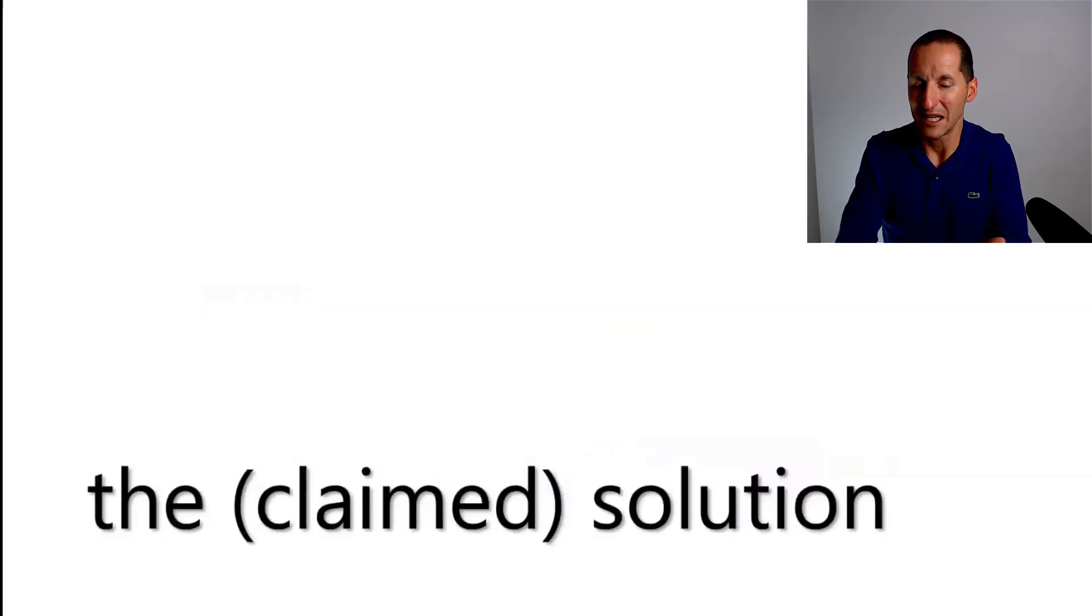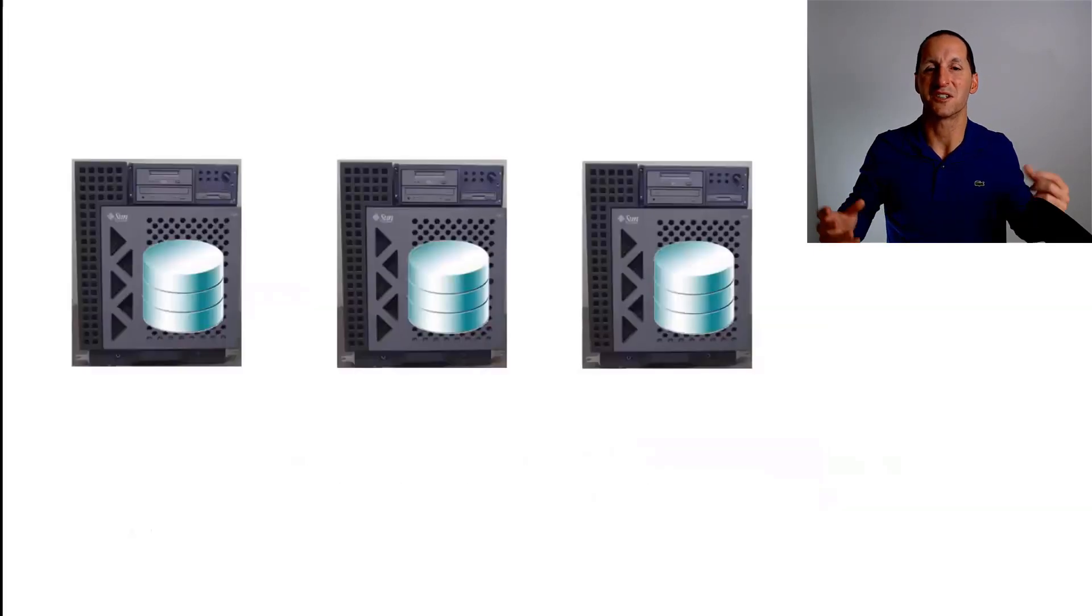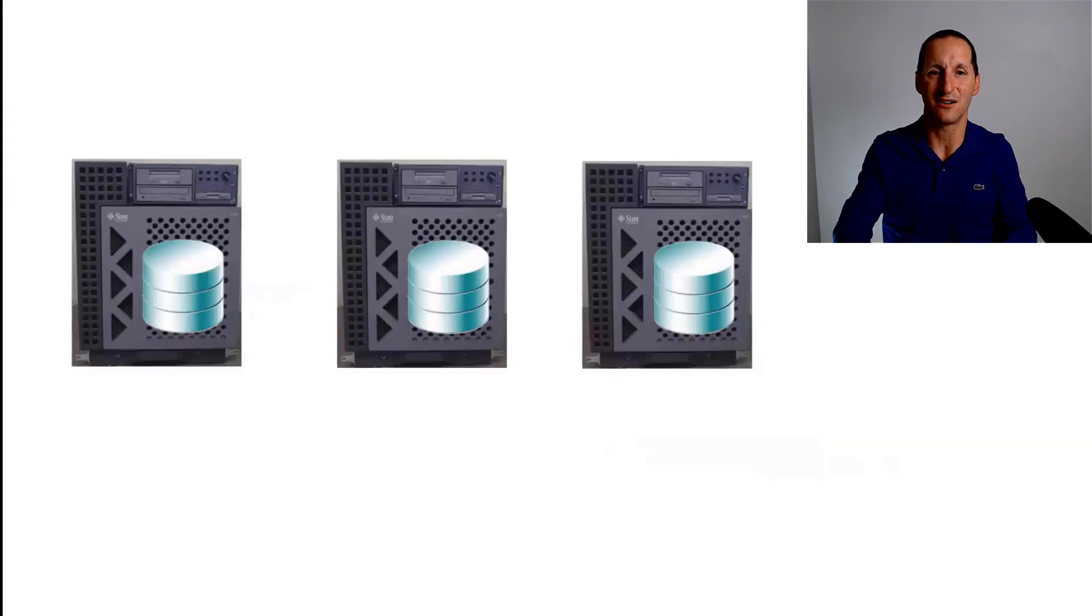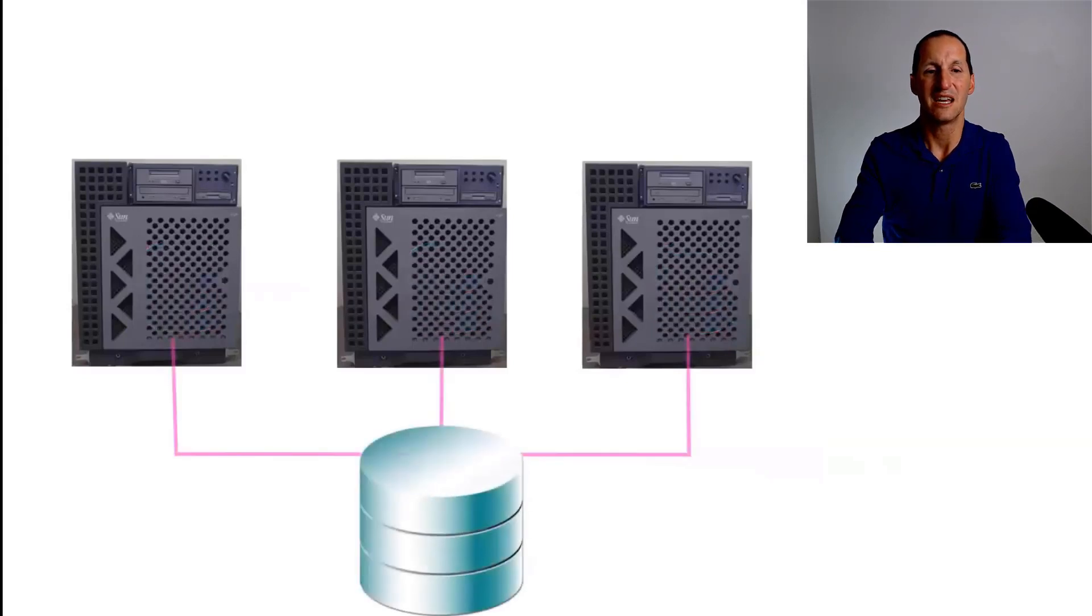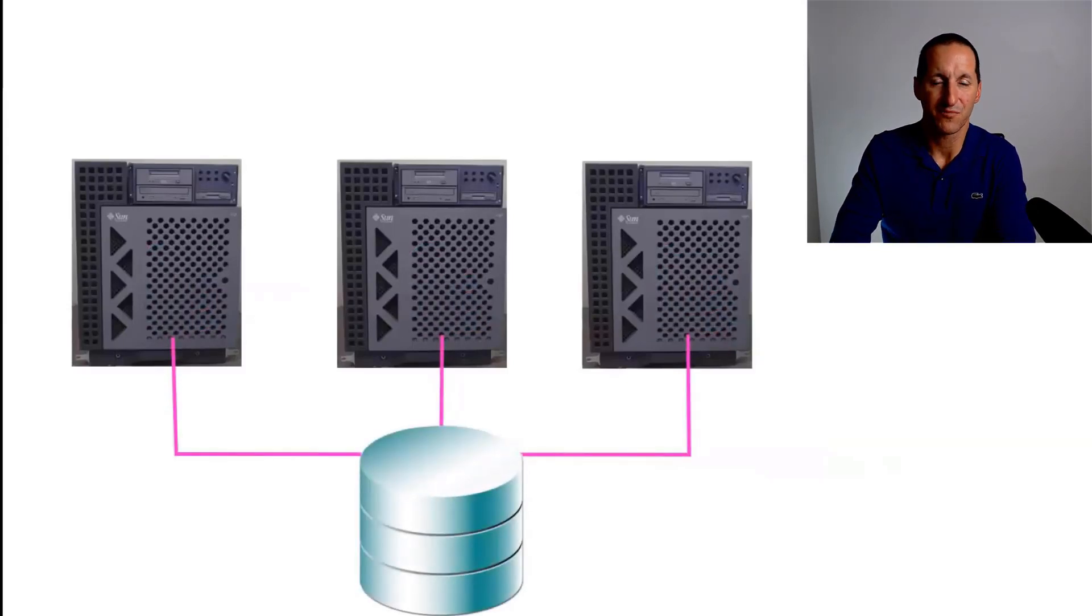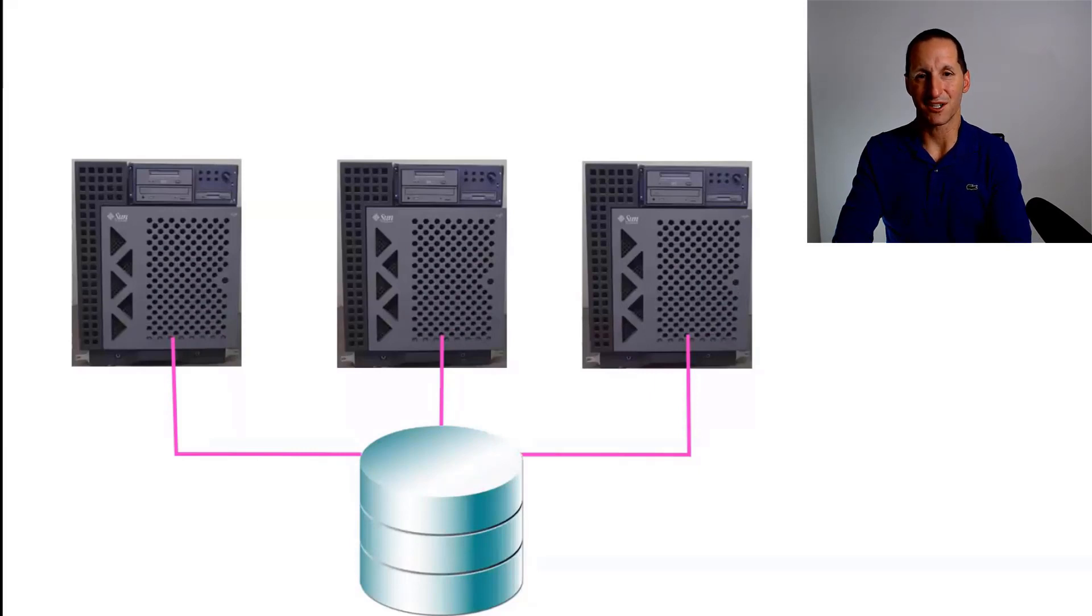And hence, the plain solution to all of this was to consolidate and put all that information out of the servers themselves onto a storage area network.